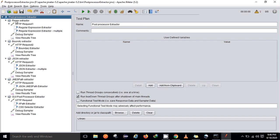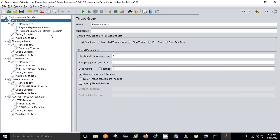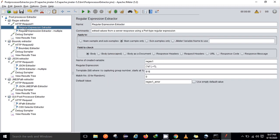Let me show you about the regex extractor. Under the regular expression extractor — we normally call it the regex extractor — here is what I have configured. The 'Apply to' field is set to main samples only, and under the field to check, I am extracting a response from the body section of a sample.